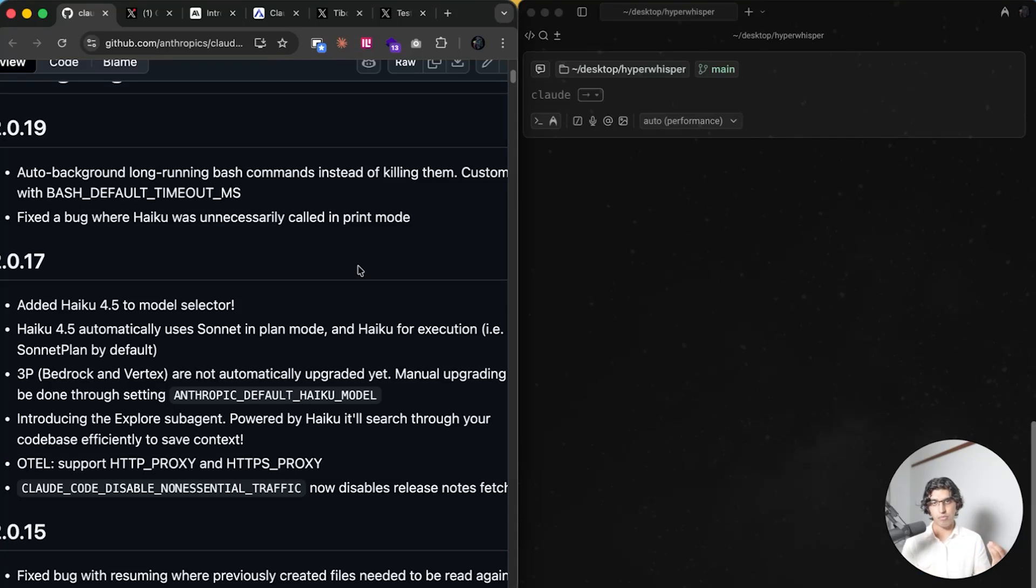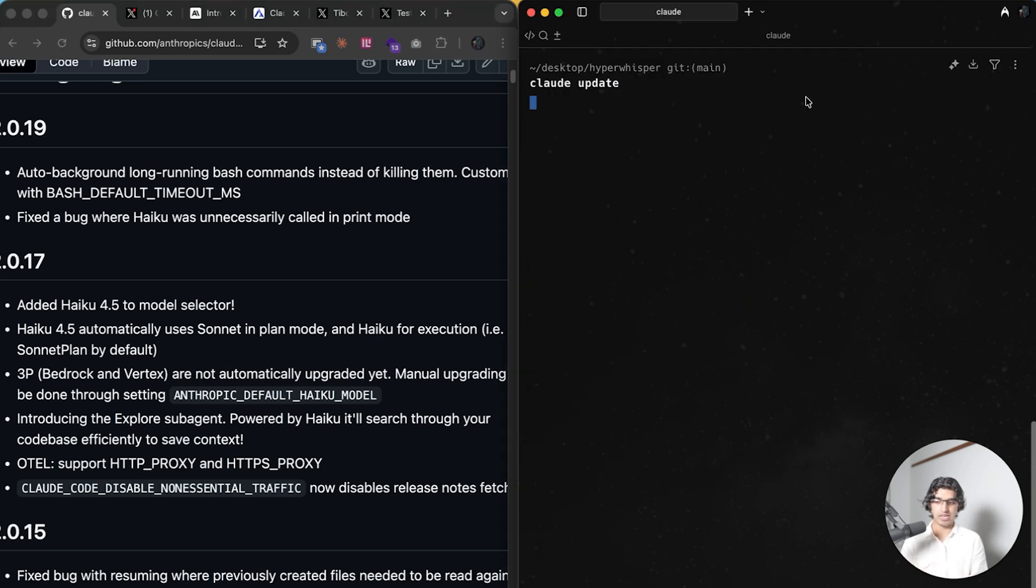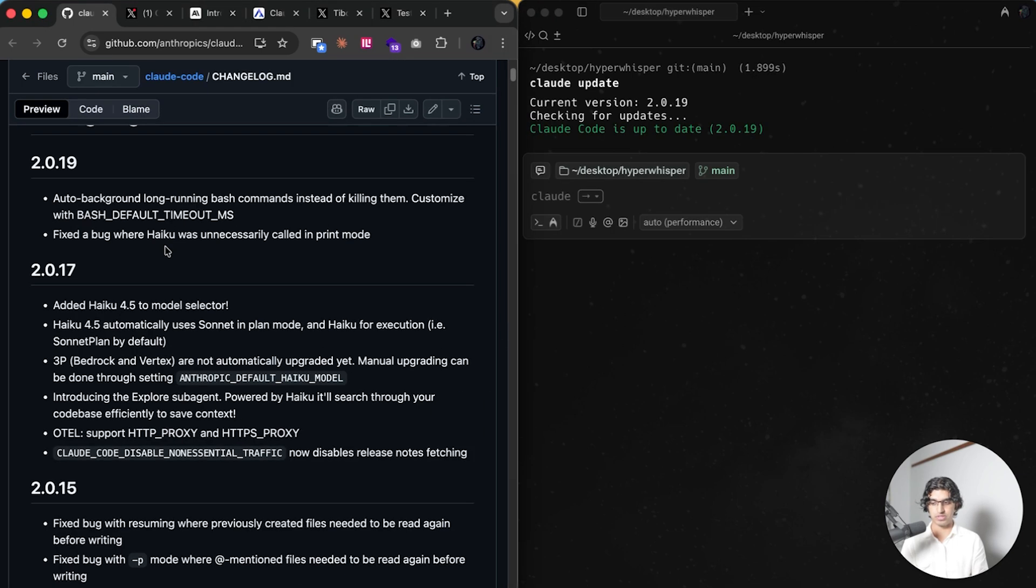Okay, so I'll be going over all the brand new Claude Code news from the last week. There will be timestamps down below so you can skip ahead to any part you find useful. First, you want to make sure you're on the latest version of Claude by doing cloud update, and as of the time of recording, it's 2.0.19.